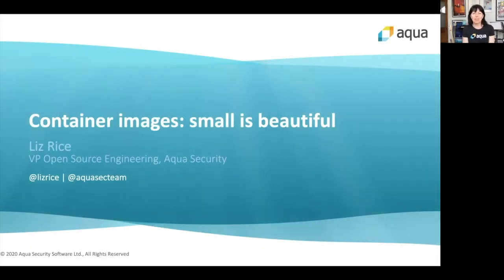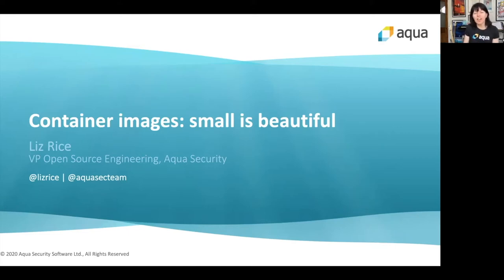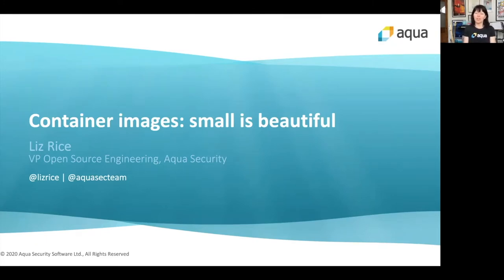Hi there, I'm Liz Rice from Aqua Security. We help enterprises keep their container deployments and their cloud-native deployments secure. What I want to talk about today touches on security but also other things as well — it's about why small container images are a really good thing.